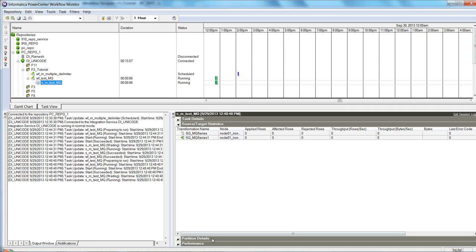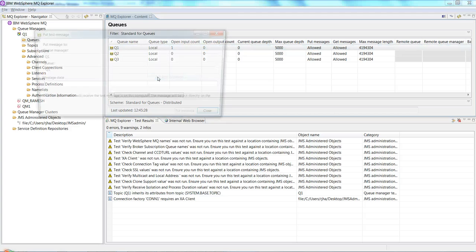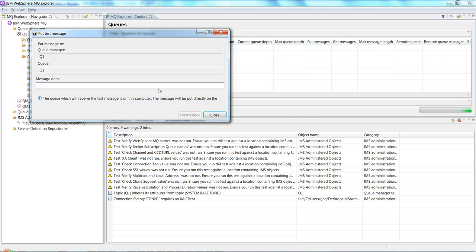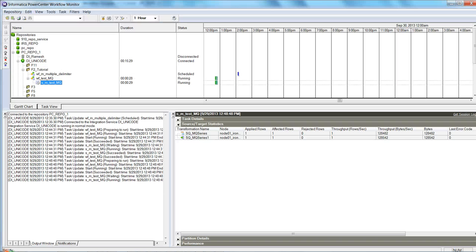The workflow is now running. Let me put some messages in the queue — test two, test three. After closing, we can see it read one message initially and then three messages in total. That is pretty much what I wanted to show in this video.